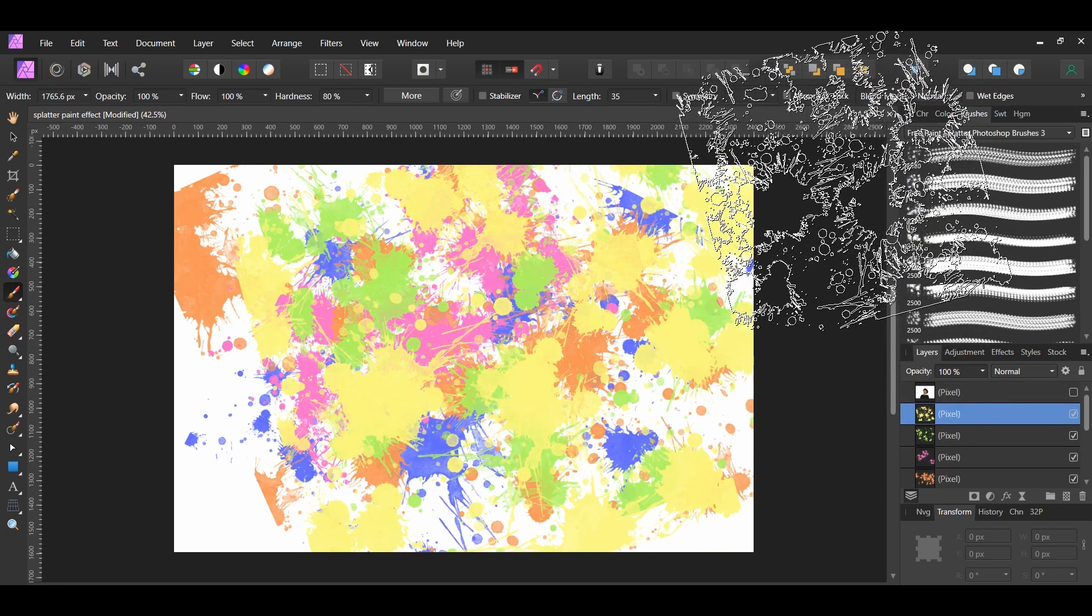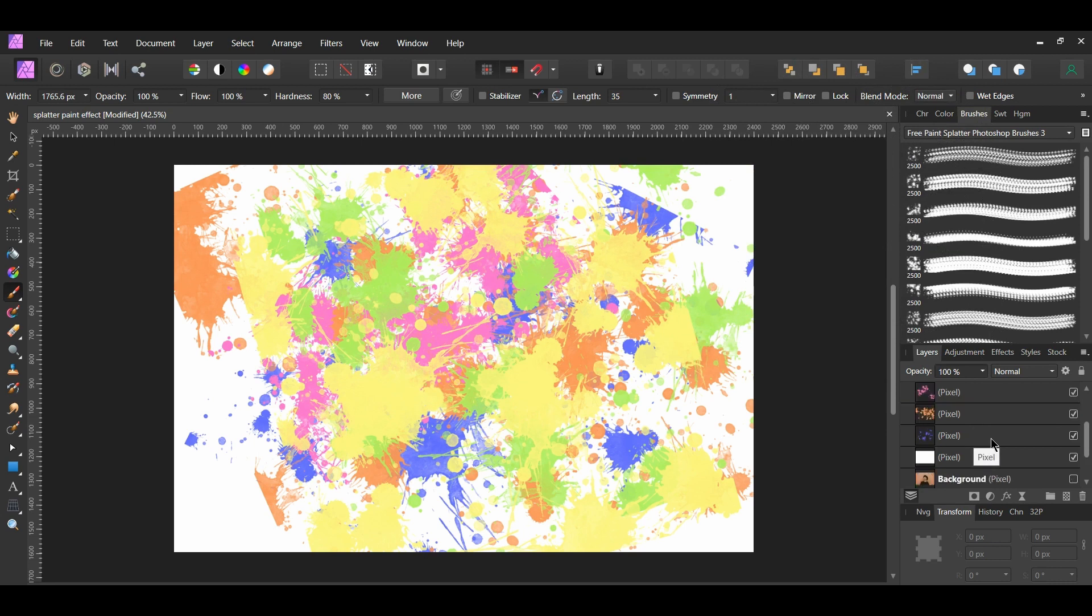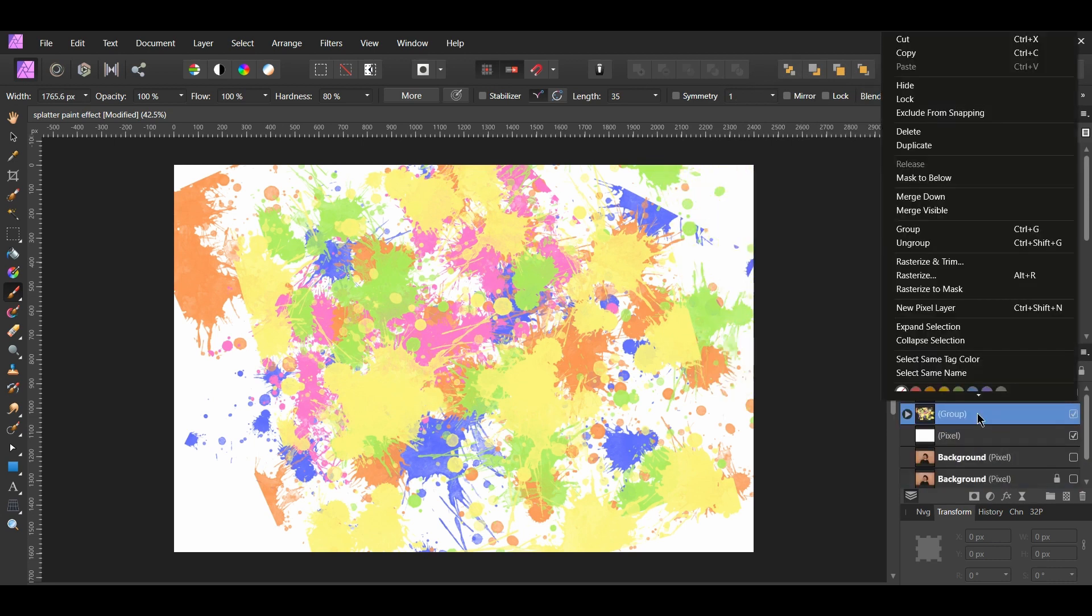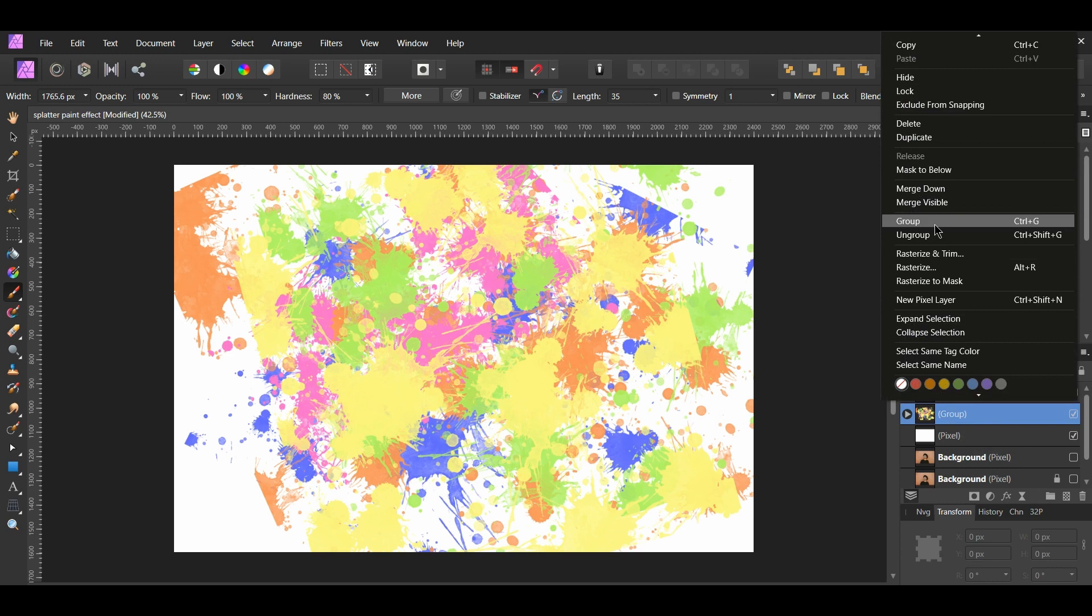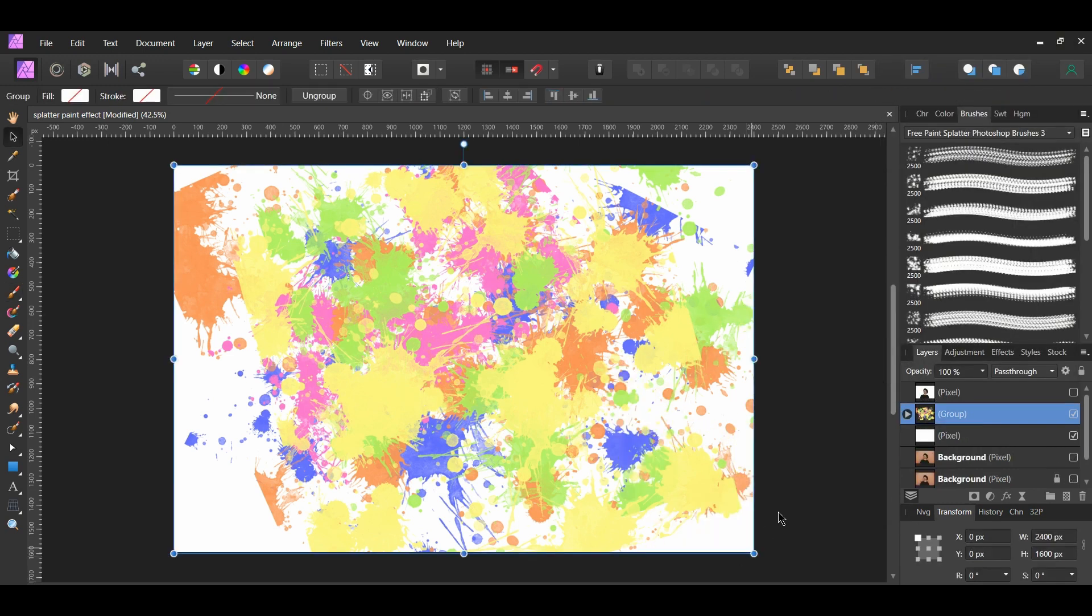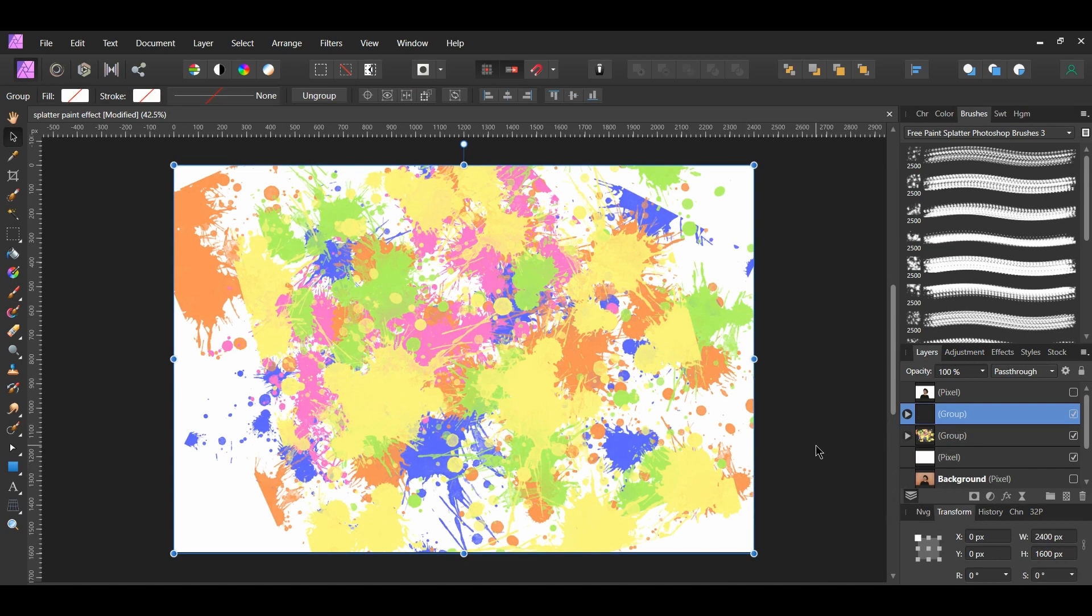Once you've done that, select all the paint splatter layers and press CTRL and G to group them together. Or, right click on them and select Group. With the group selected, press CTRL and J two times to duplicate the group twice. Turn the layer with the man back on.